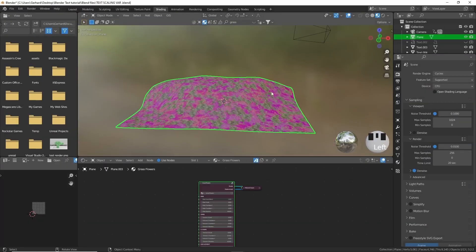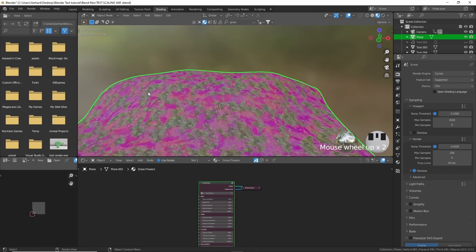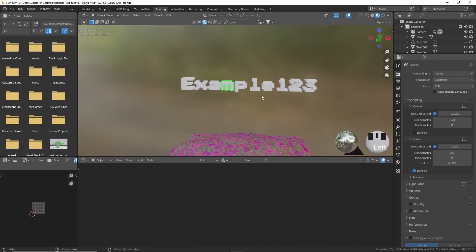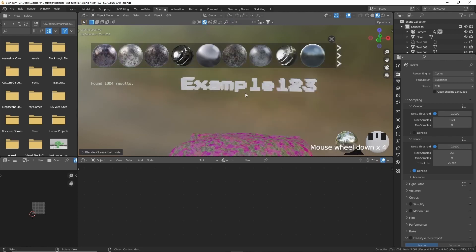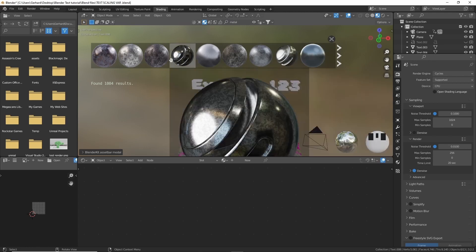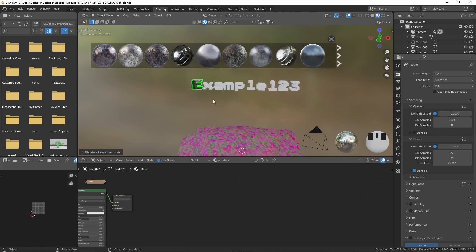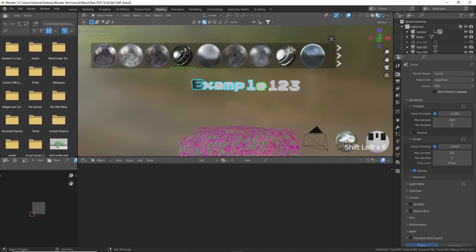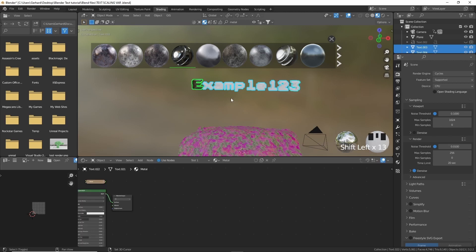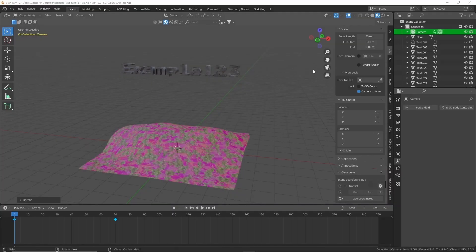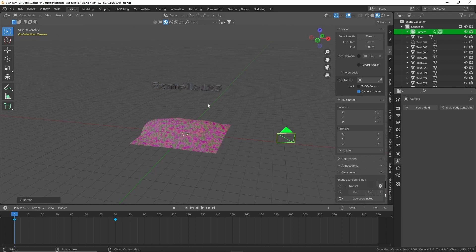I found a nice texture that looks like it has purple flowers for the background. In material preview it's Eevee so it won't look as great, but in Cycles it looks good. For the text I'll search for a metal texture in BlenderKit — a smooth, good-looking metal. Apply it to one letter, select all letters, then press Ctrl+L to link materials.